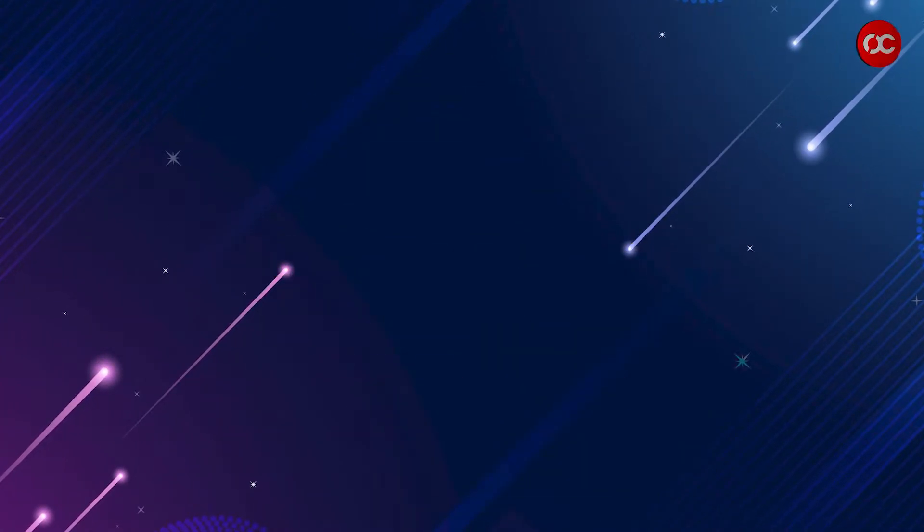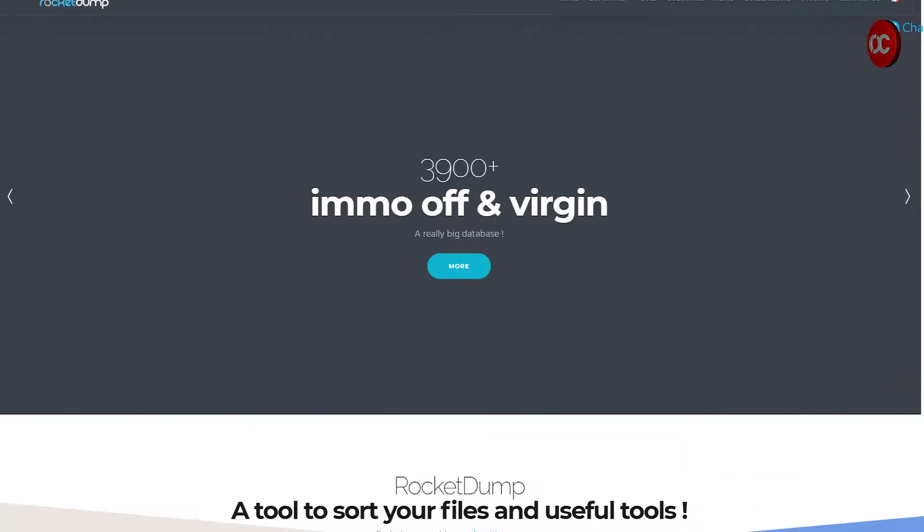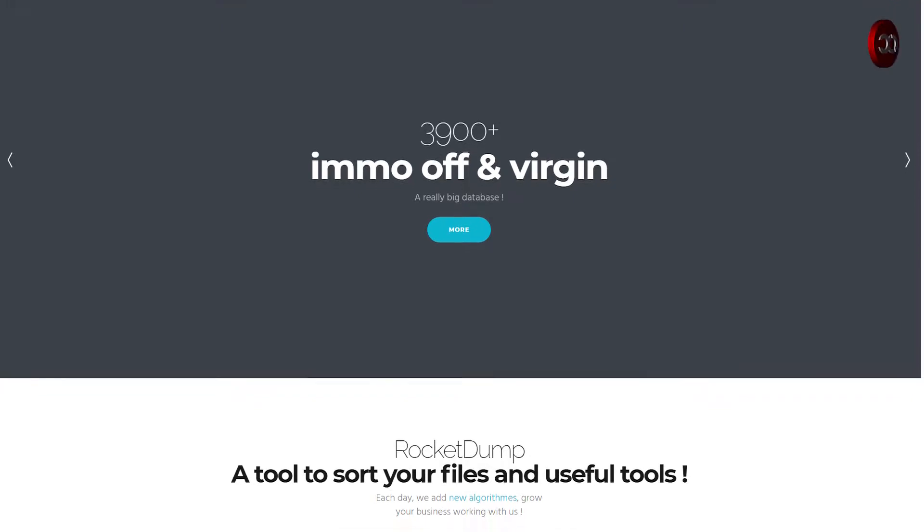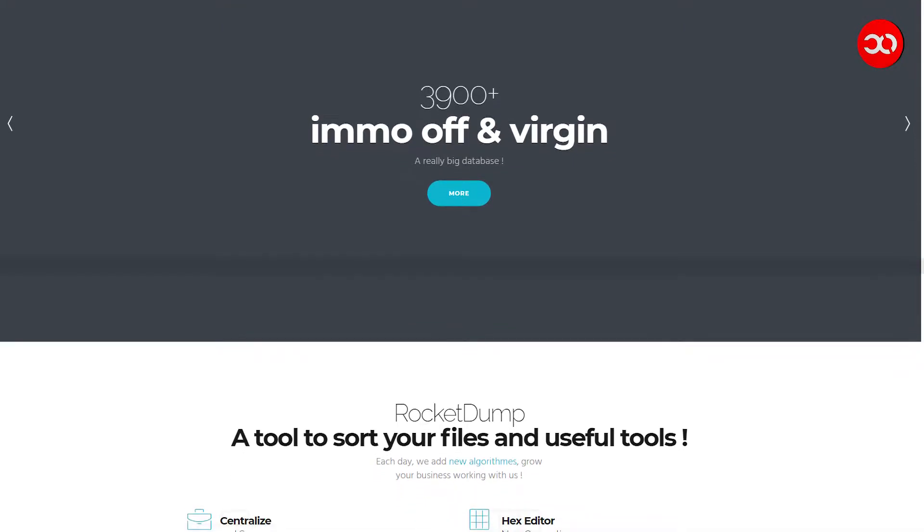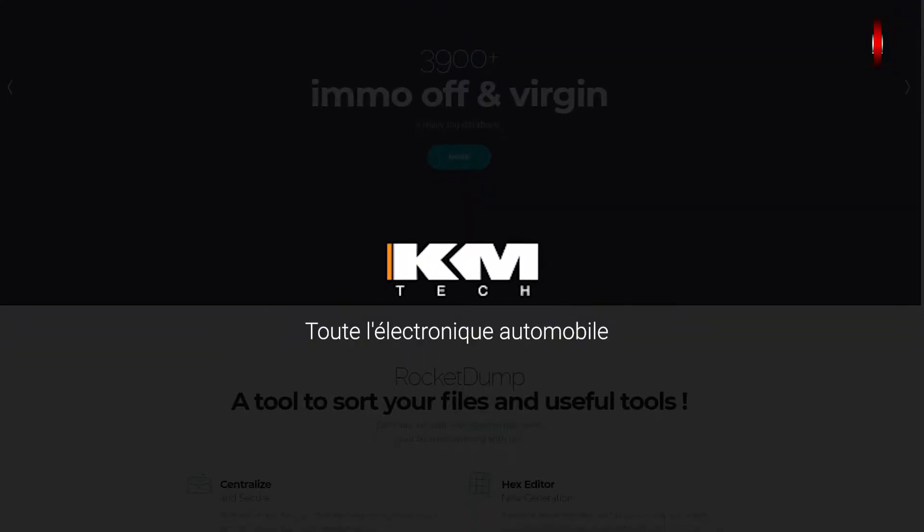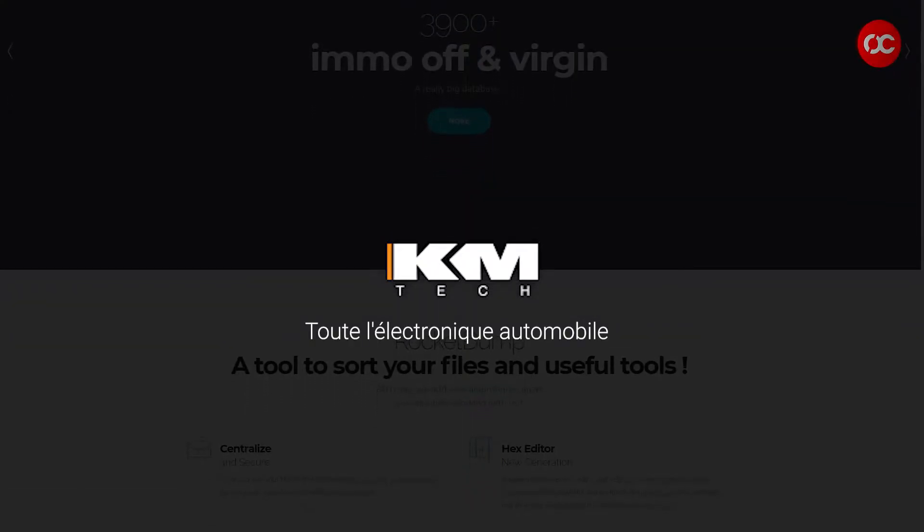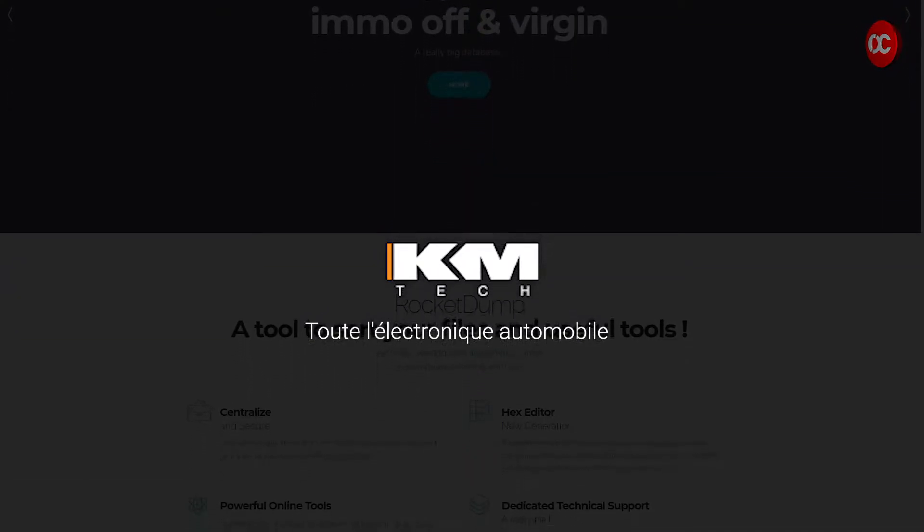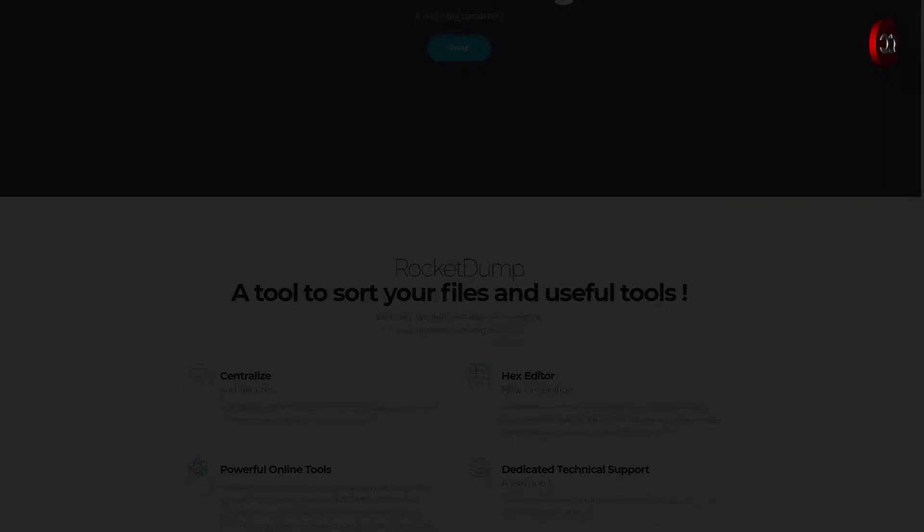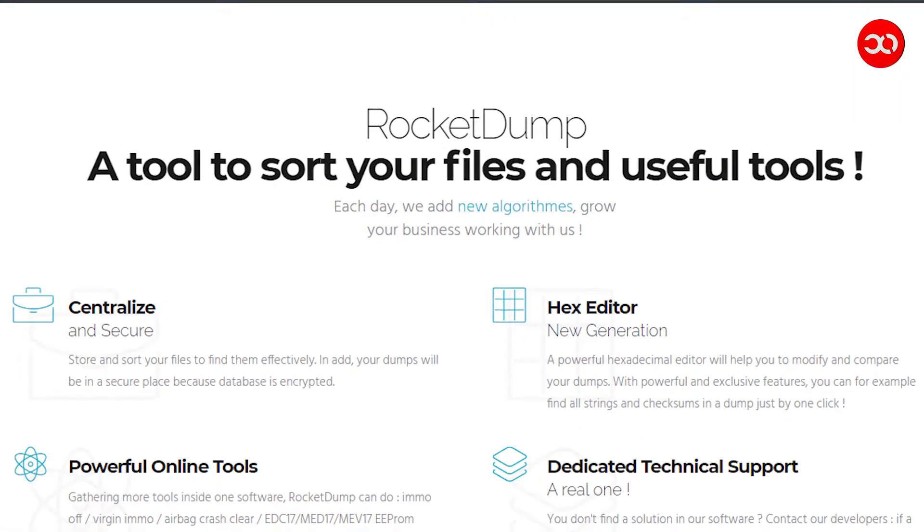RocketDump - it is a powerful tool developed by French company KMT. It is innovative software with modern algorithm.